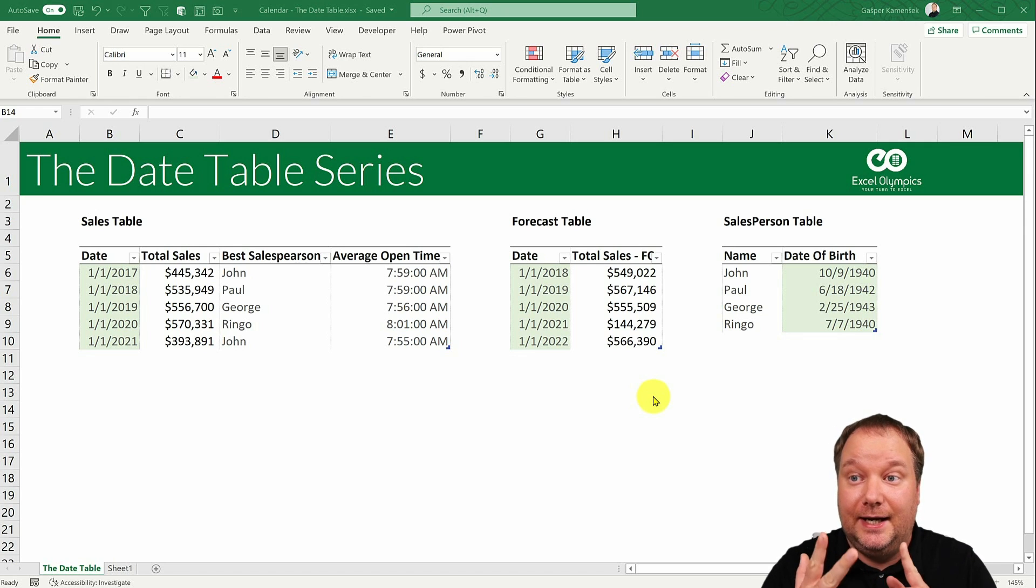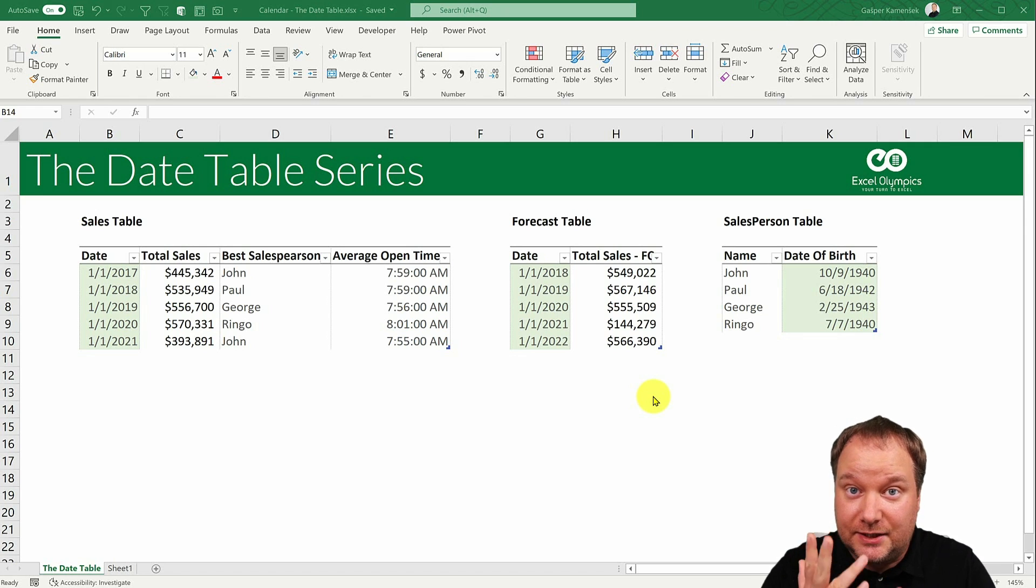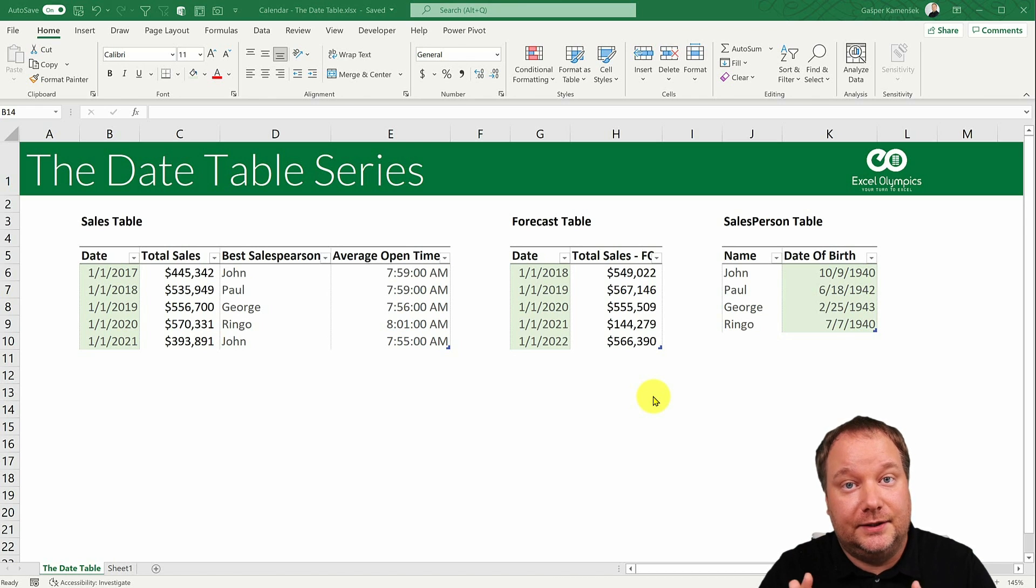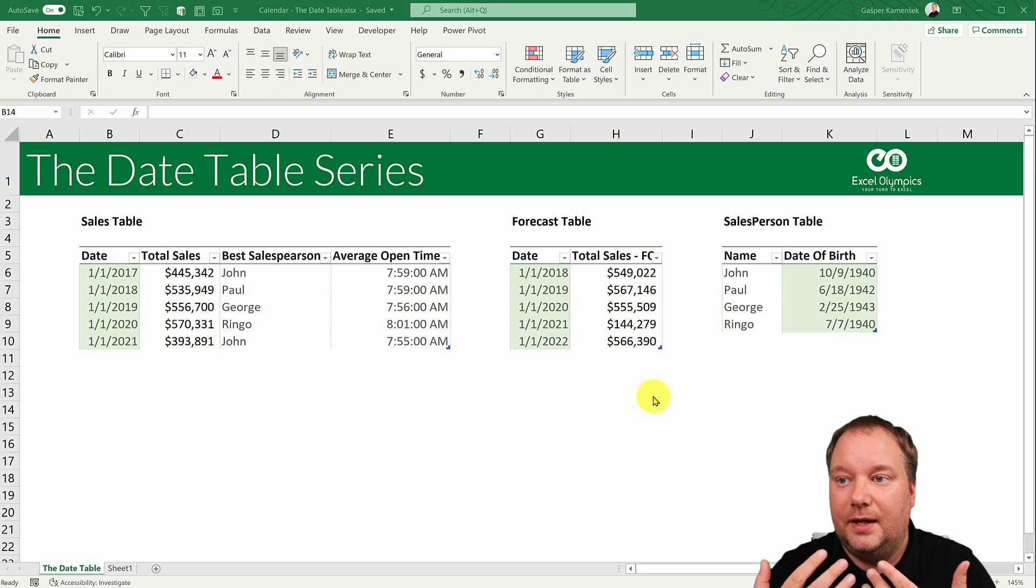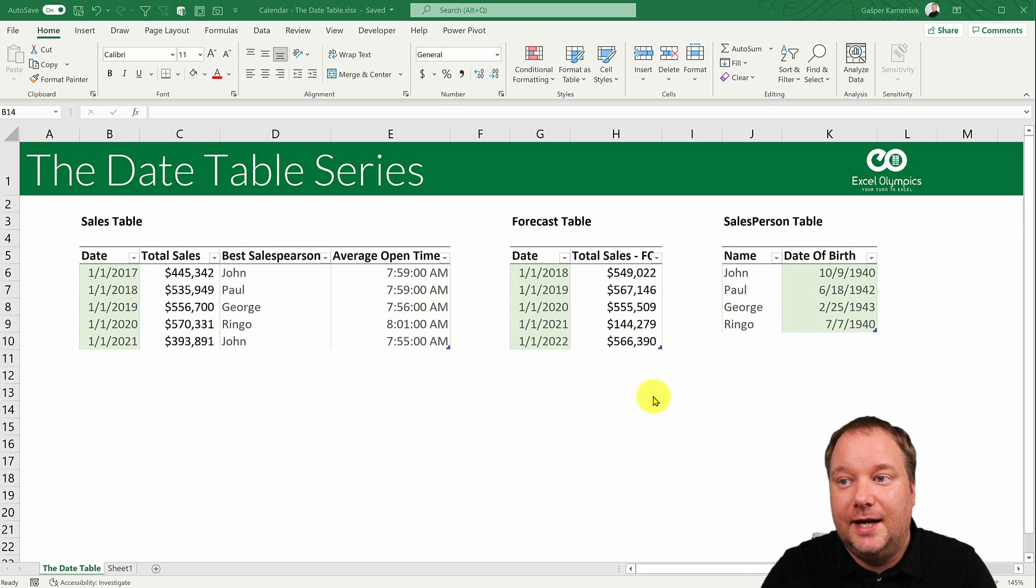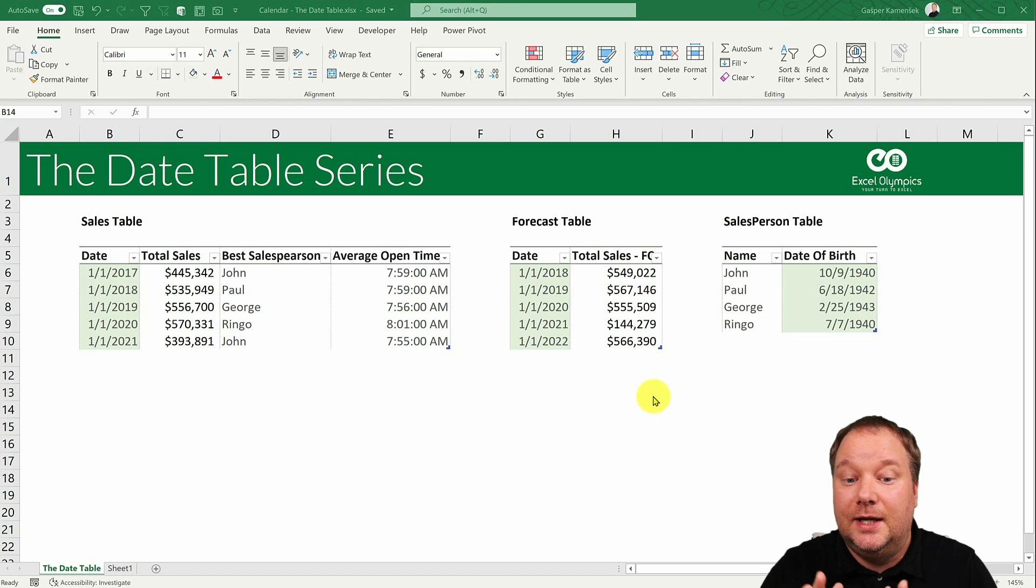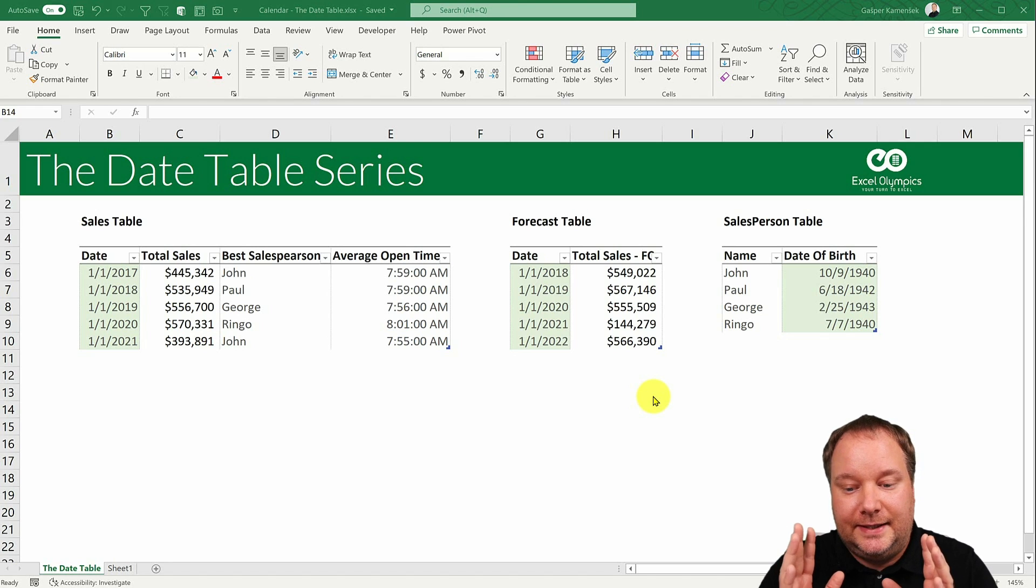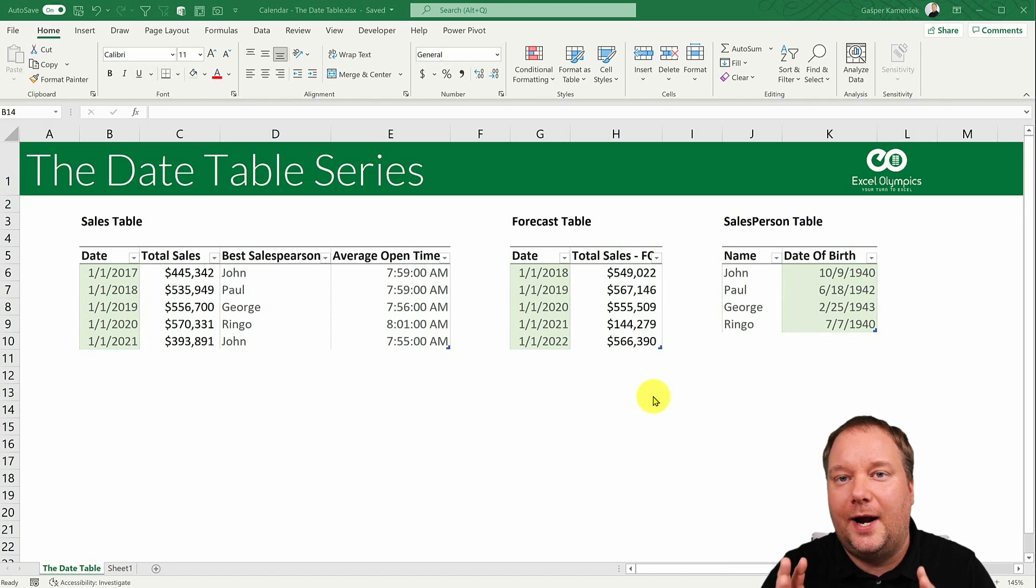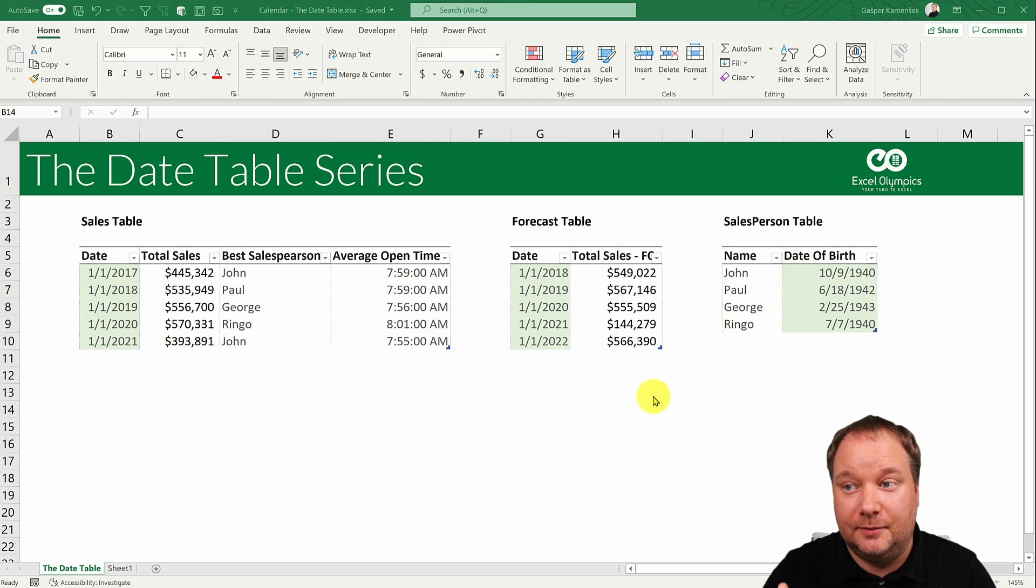And then the next three videos will be the extended calendar table, so columns beyond those regular ones. How to extend your calendar table and that will be how to get much more out of your calendar table.